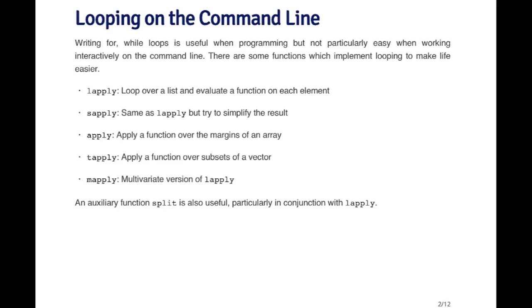The real workhorse function I'd like to talk about here is lapply. The idea behind lapply is that you have a list of objects and you want to loop over the list and apply a function to every element of that list.